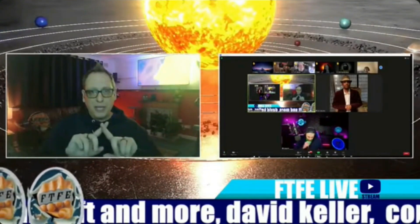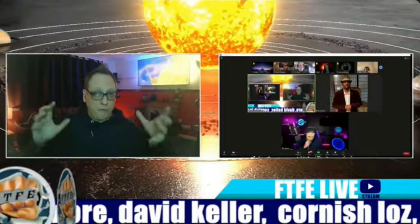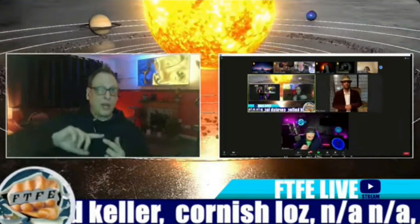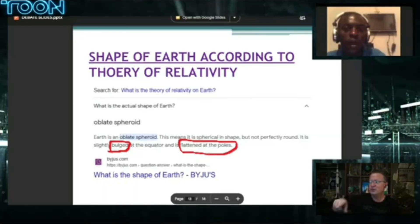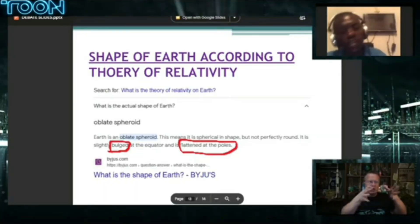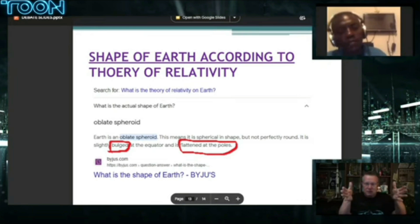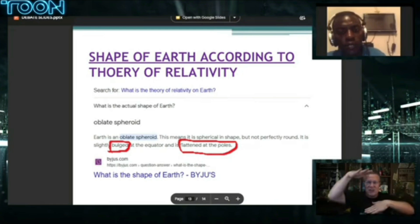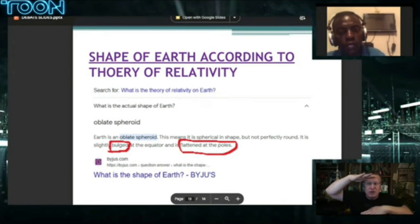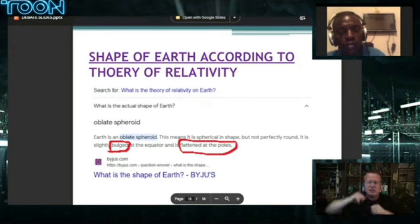If you were to measure the circumference around the equator, it would be 42 miles more than the circumference around the poles. But did you measure it? This means it's spherical in shape, but not perfectly rounded — slightly bulged at the equator. So the equator is a little bit, by a very small percentage, bulging, and then at the poles, they're smushed a little. That's what that means.